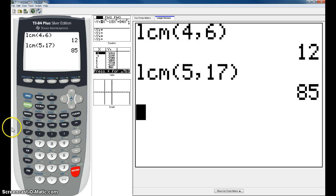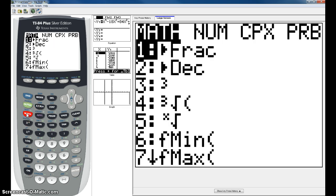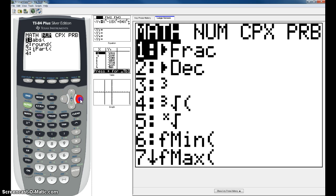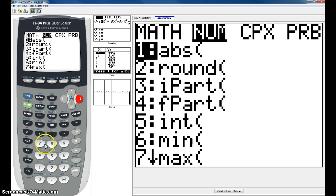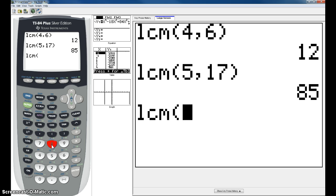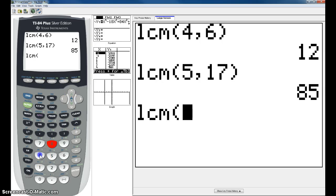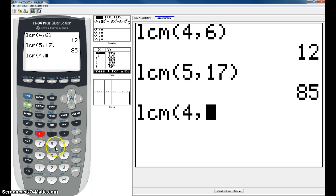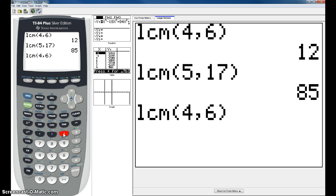You still go over to Math, hit NUM again, and it's still number 8 because you're trying to find the LCM. But you're going to put in your first two numbers as before, which in this case I'm going to use the same two numbers from the top, 4 comma 6, so you can get used to that. Close your parentheses. Hit enter and it's 12.